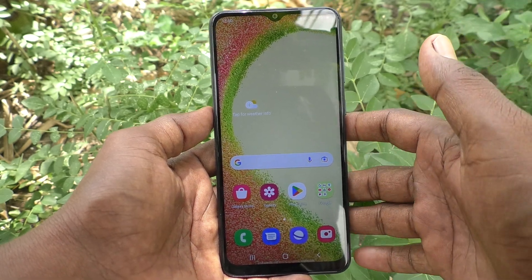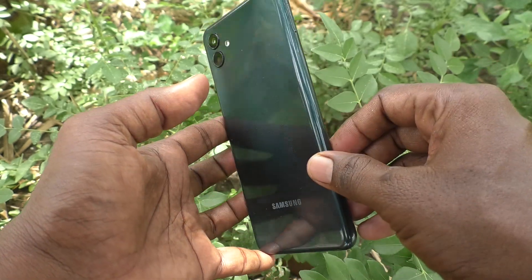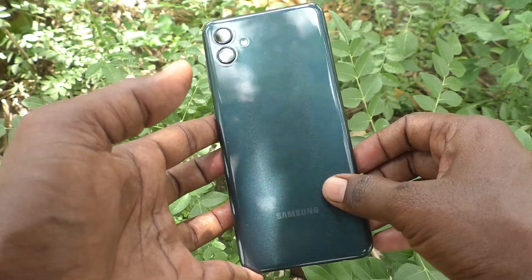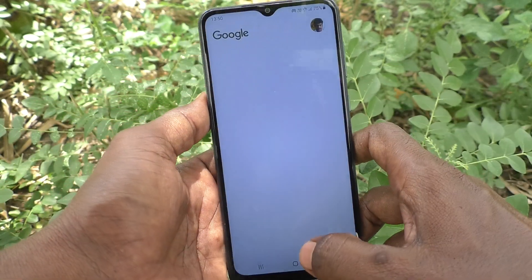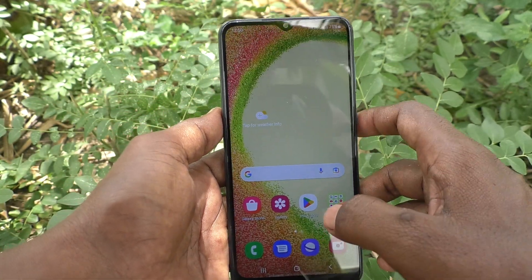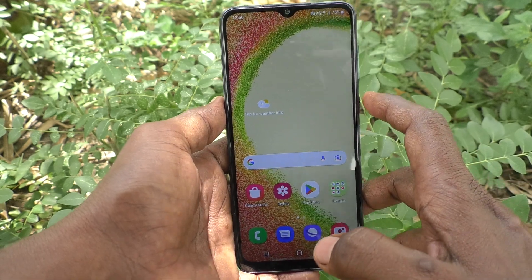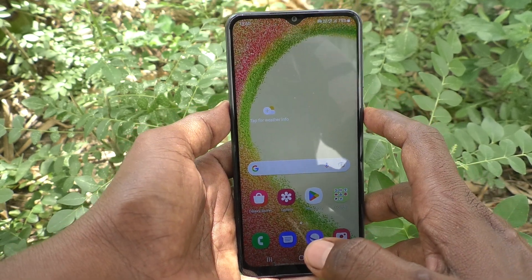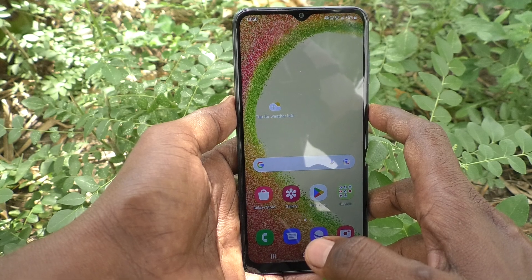Hi friends, this is Five Ministric YouTube channel. Here is the Samsung Galaxy A04 smartphone. In this video, you will learn how you can change the lock screen clock style in your Samsung Galaxy A04 phone.